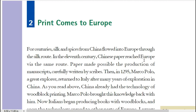In the next video we will see 'Print Comes to Europe.' Thank you so much, God bless you all — this is Rajkumar Yadav signing off.